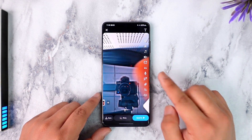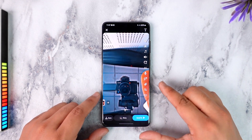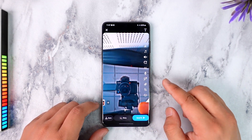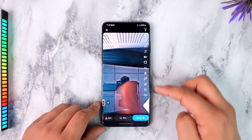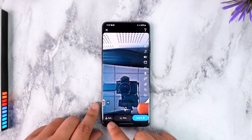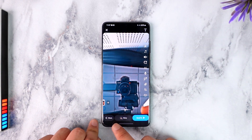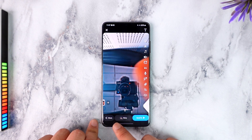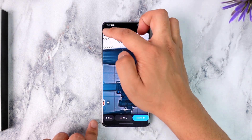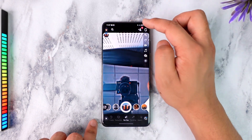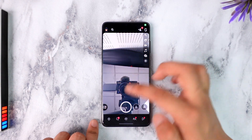The only thing that you cannot do is send this snap to others, but you can make all the edits, all the changes, and you can also save the snap to your camera roll over here — and it will get saved to your camera roll.